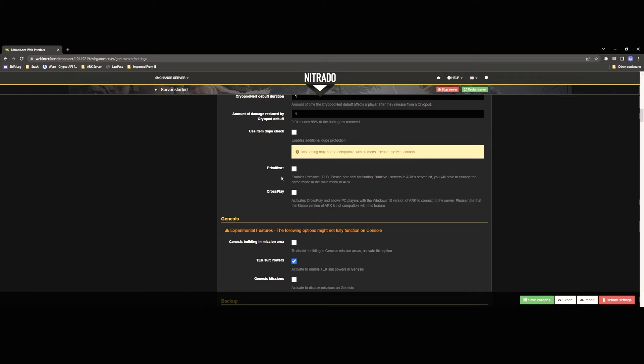Use item dupe check I would enable this unless you're running a steam server because this can cause a few issues with steam mods so just be careful with that. Primitive plus this is going to support the primitive plus DLC I wouldn't recommend doing this simply because wildcard has discontinued support for the primitive plus DLC and it is very buggy and there's a lot of issues so you might have a lot of heavy setup to do to actually even get this mod to be operable at this point so I would not recommend that.